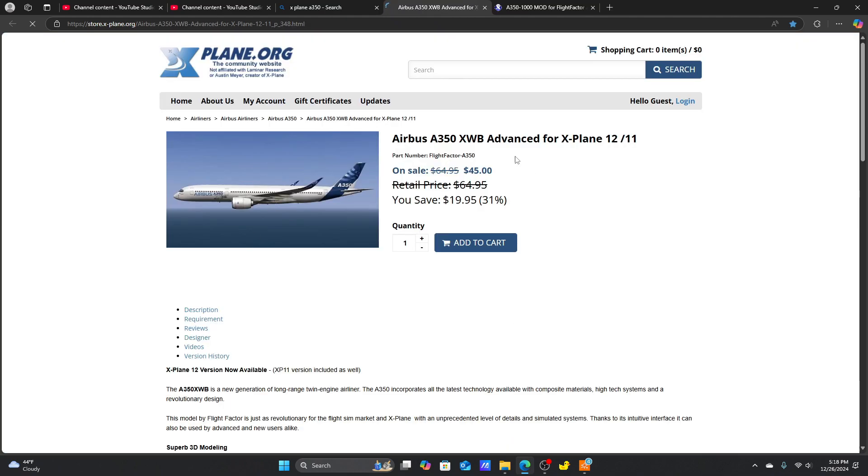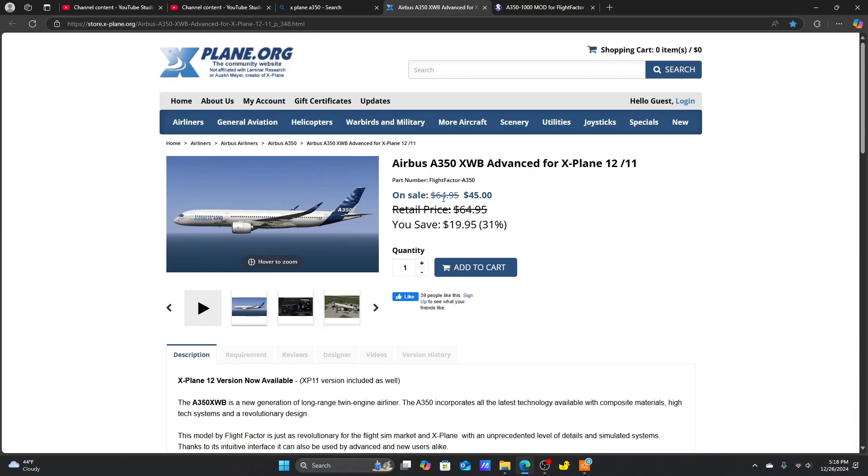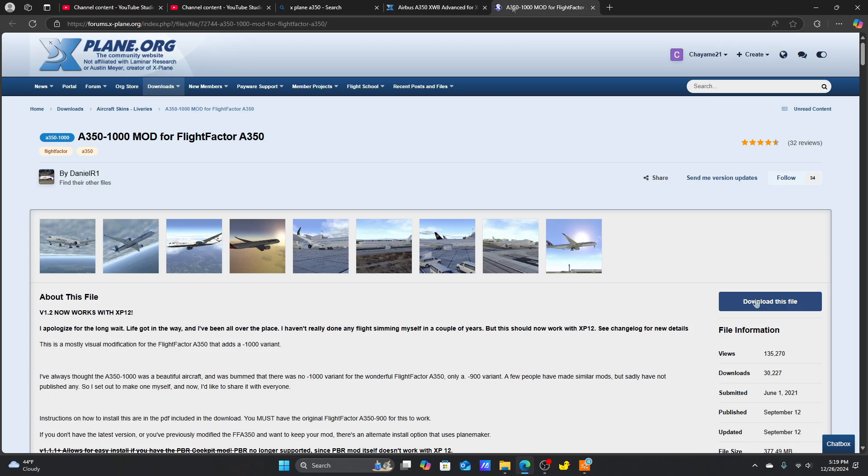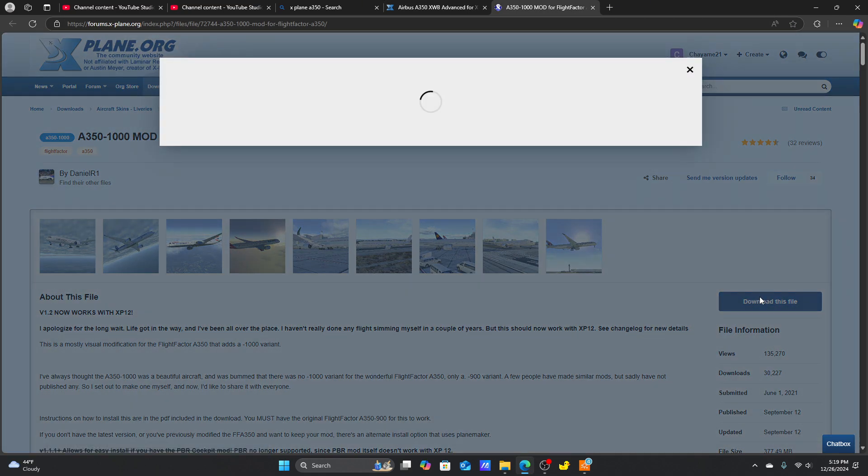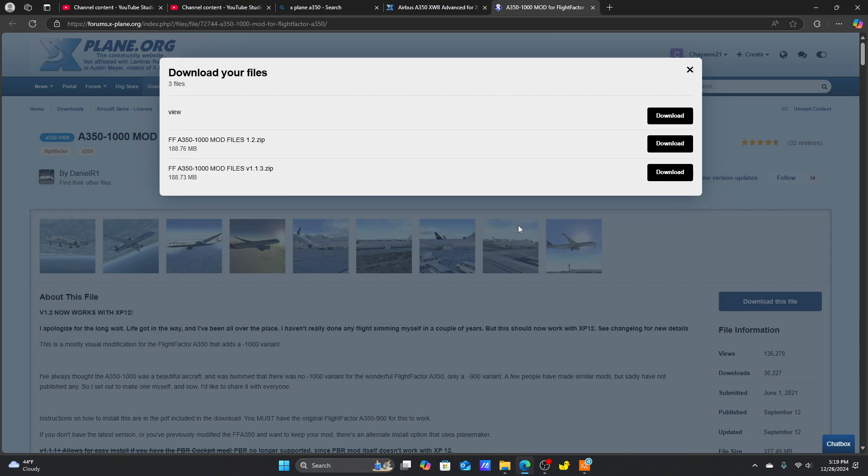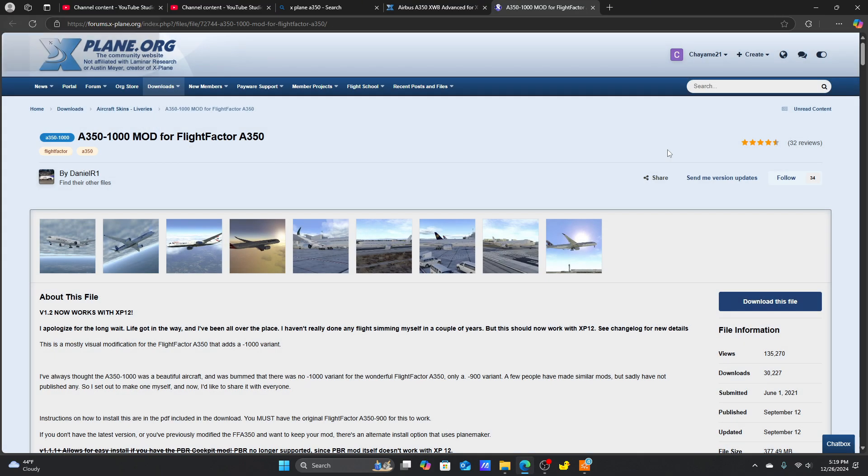Before you do that, be sure you have the A350 from FlightFactor. You can buy it from the xplane.org store. To start downloading, click Download This File. Pick the top one. That's the dated version.